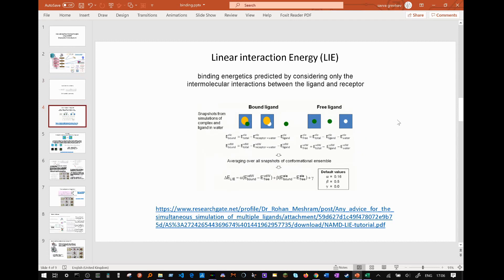Linear interaction energy, or LIE, functions on the principle of an equation where free binding energy is calculated as a difference of energy between the bound and unbound states of the ligand. You can run multiple simulations and manipulate your average energy values to get a more accurate result. This method is not that accurate, as things like the energy of the solvate can skew results, and if your ligand parameters are inaccurate, these inaccuracies can build up.